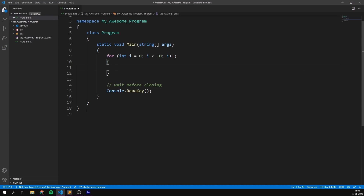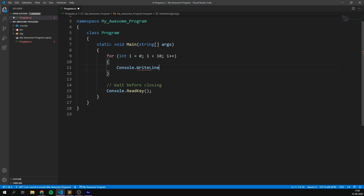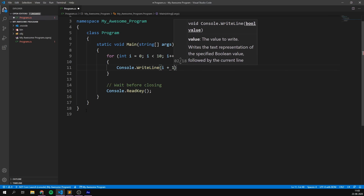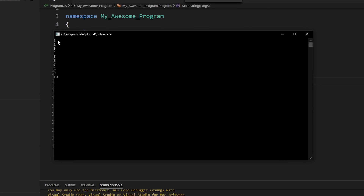Now to print out the numbers one through ten, we write console.writeline and then we simply feed it i plus one. Again, because i starts at zero and we want to go one, two, three and not zero, one, two. And indeed, if we run this program, we can see that it shows the numbers one through ten.